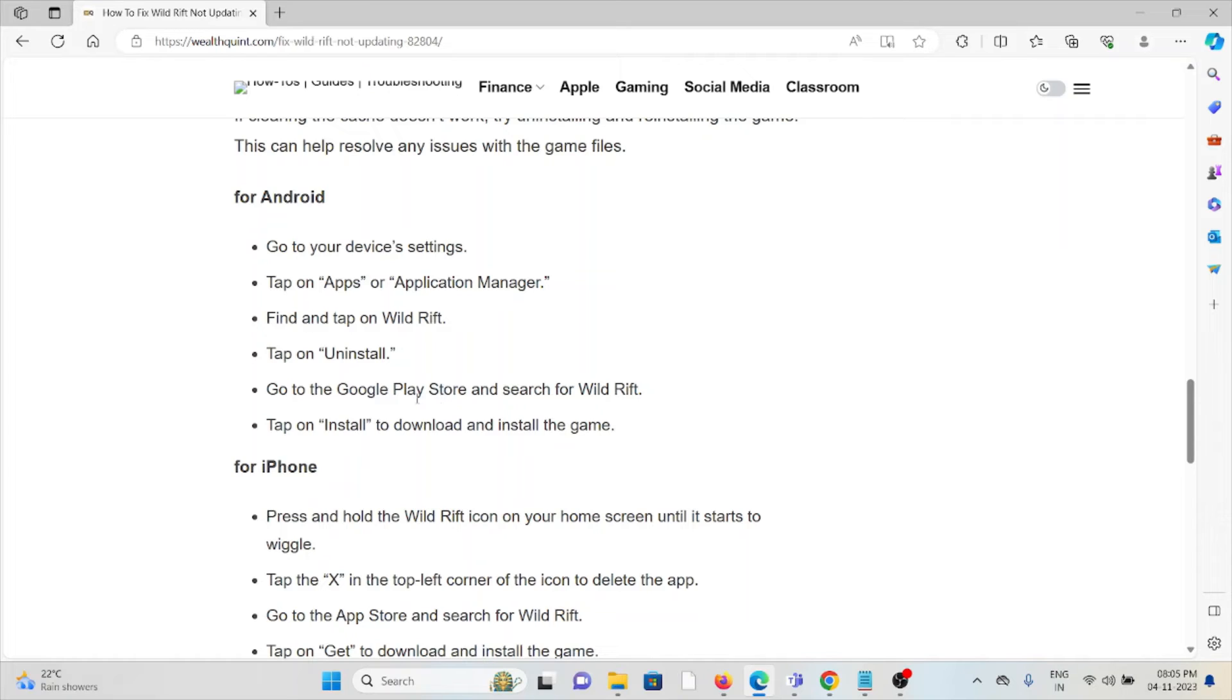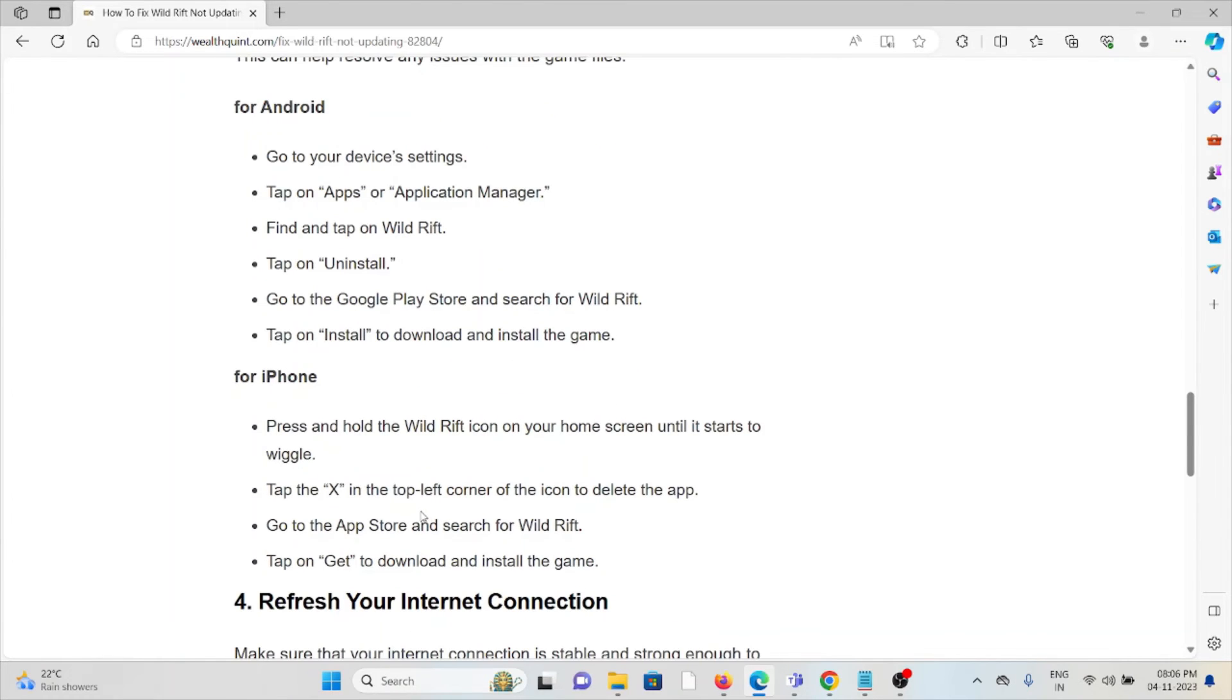Click on the Wild Rift app and tap on Uninstall. Then you can reinstall it from the Google Play Store or the Apple App Store, depending on whether you're using Android or iPhone.